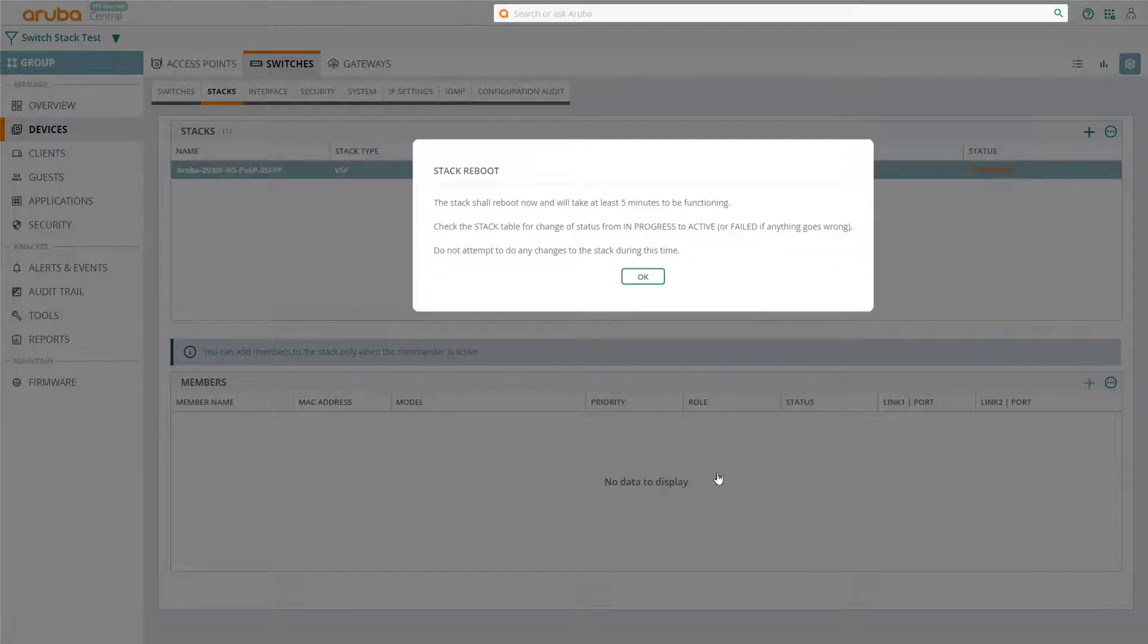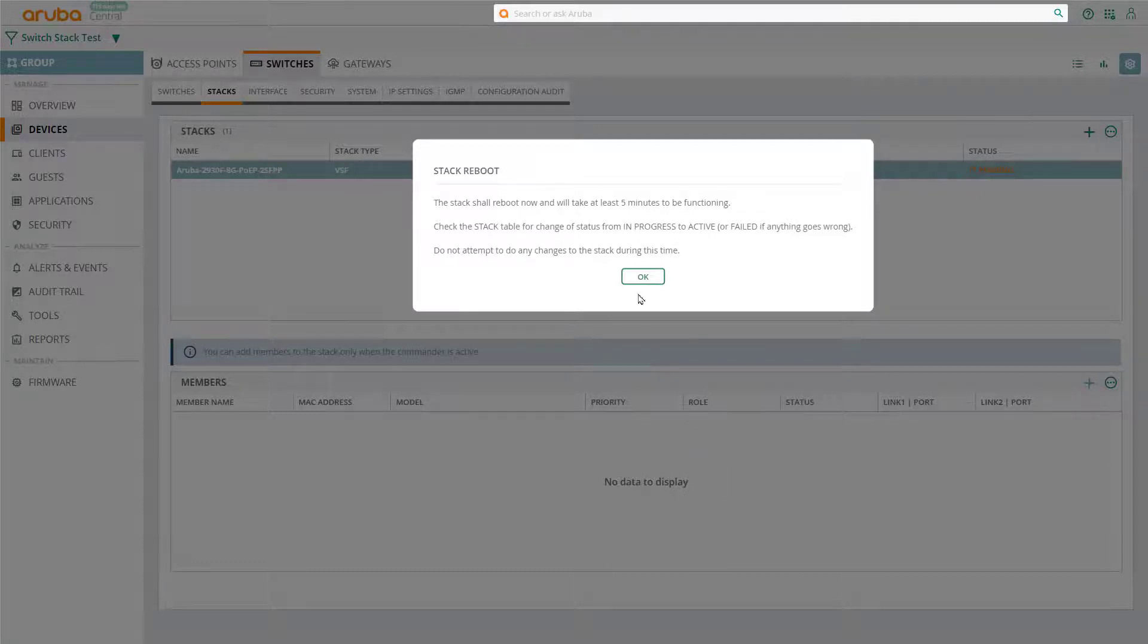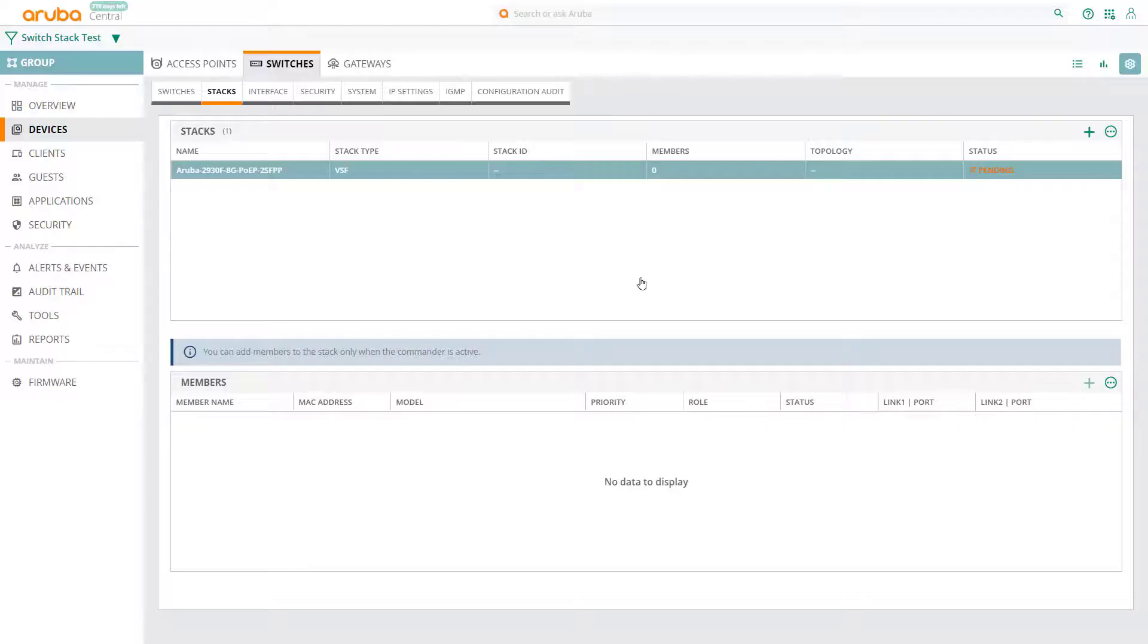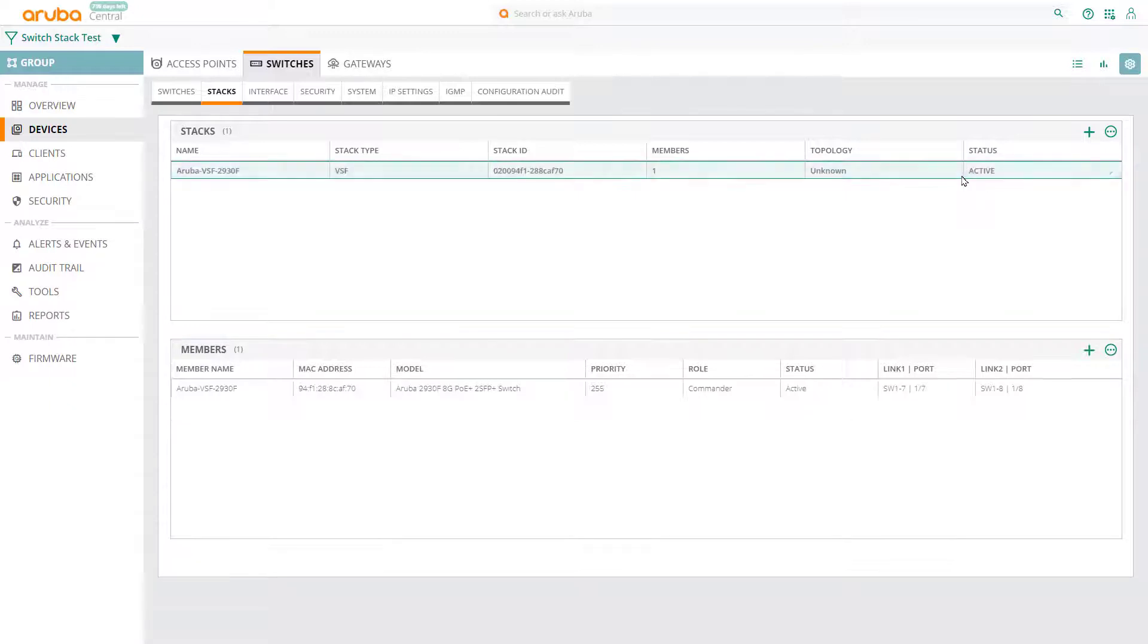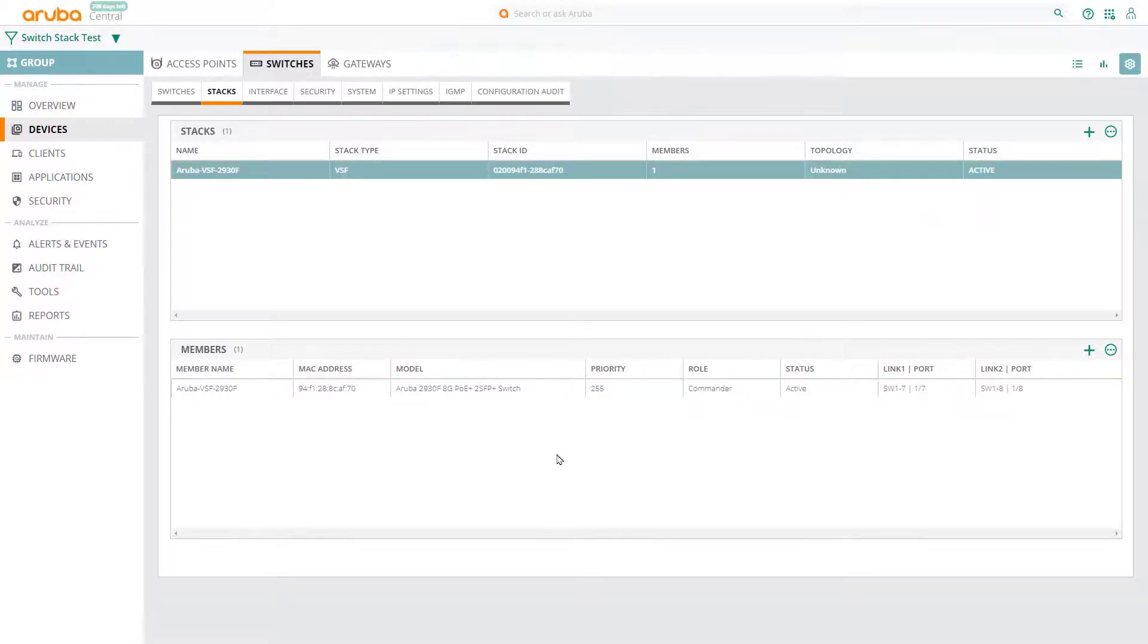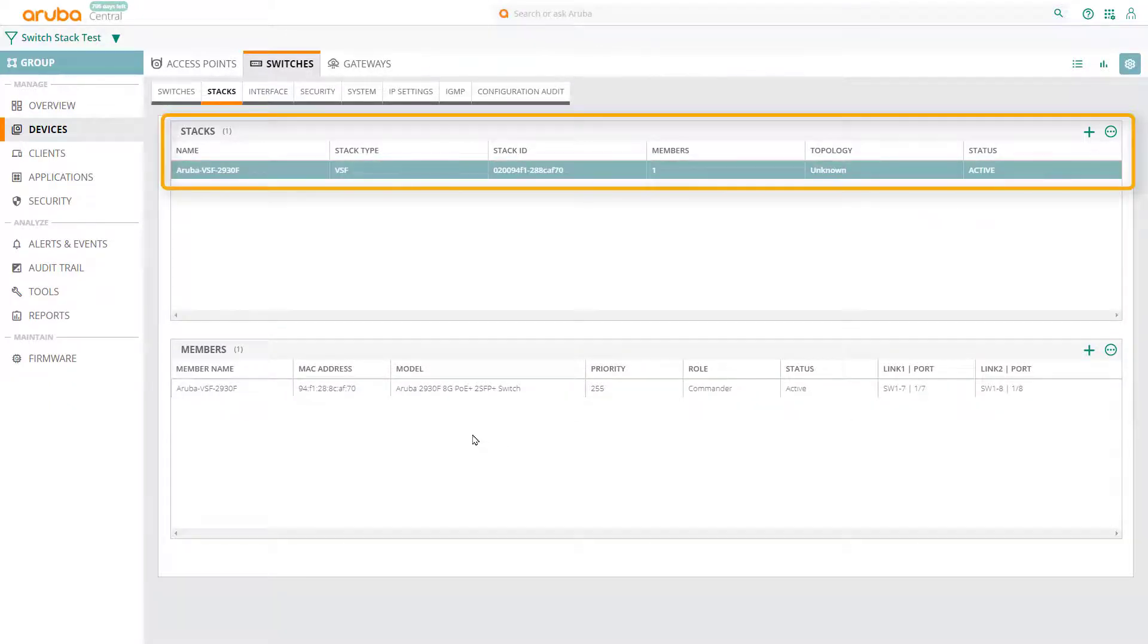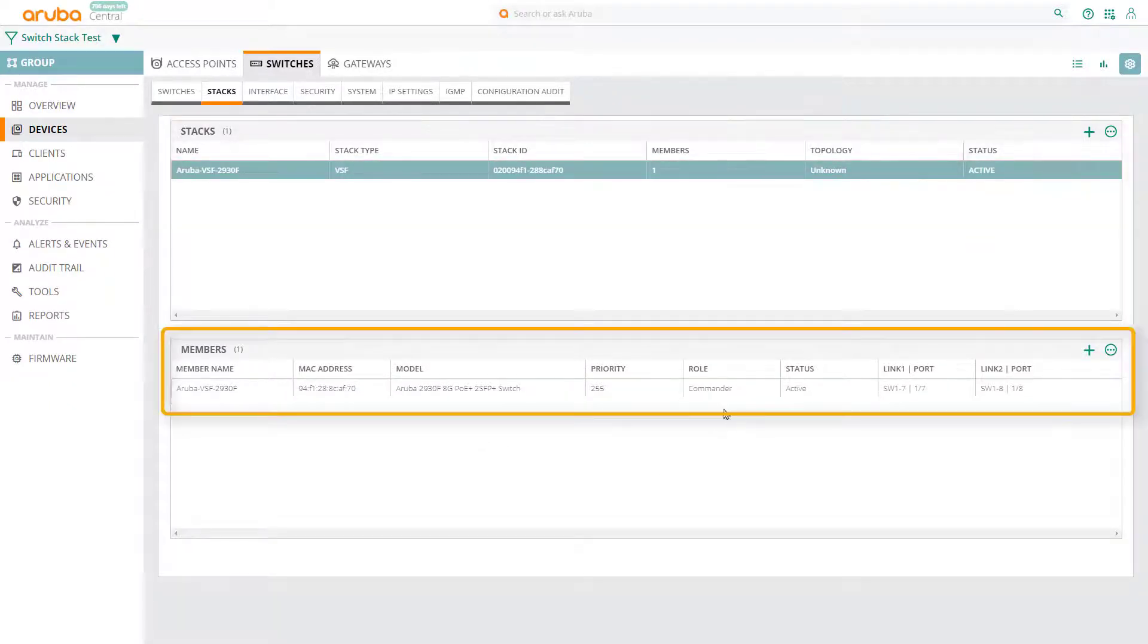Wait for about 5 to 10 minutes. In this time, the stacking commander will reboot and will also activate the stacking config. Then, refresh your page, and you should see that your stack is now active, and that your commander has been configured as the first stack member.